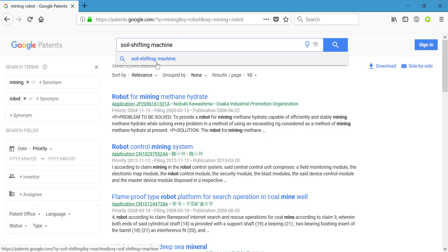That means it's going to break these up the way it did mining and robot, and see if either of these are located anywhere in the description or the title of the patent.